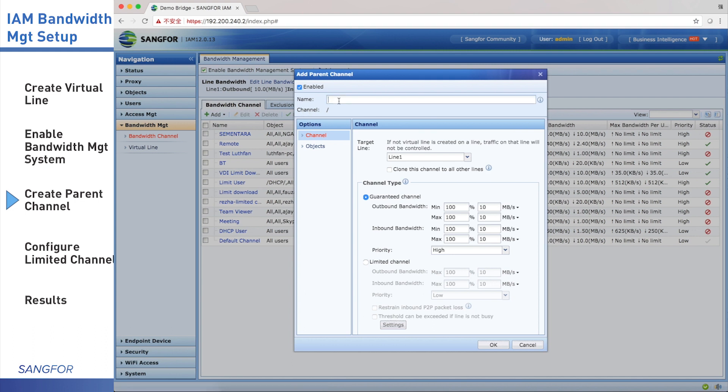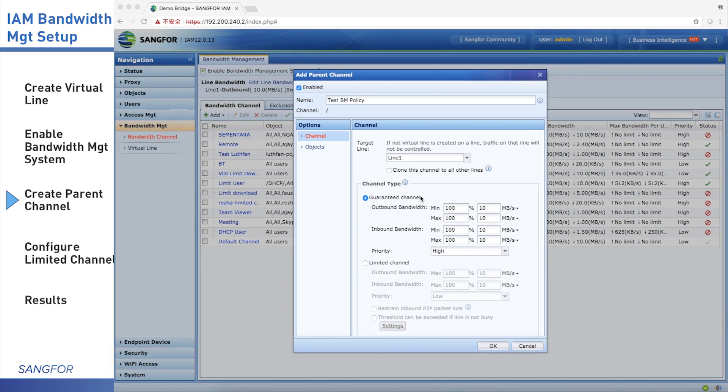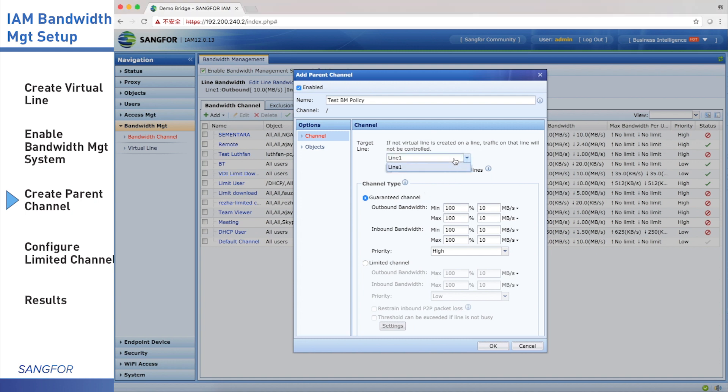We need to input the name first. I input the name test BM policy. In the left side, there's channel and objects. We configure channel first. For channel, we need to configure which line to use. We only have one line named line 1, so we choose line 1. If you have more than two lines, please choose the correct one.